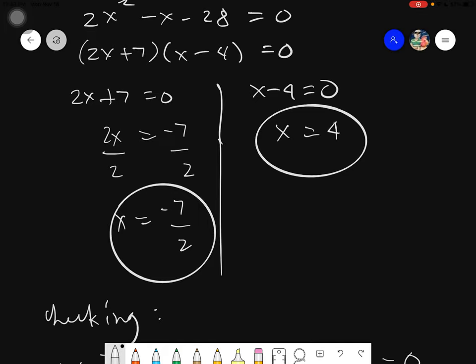So that is how you get the zeros of your given quadratic function by using the factoring method. You can use other methods like graphing, but I don't suggest that. On our next video, we will be using completing the square to find the zeros. If you have any other questions, you can review the video and ask me during our classes. Thank you everyone for listening. Assalamualaikum warahmatullahi wabarakatuh.